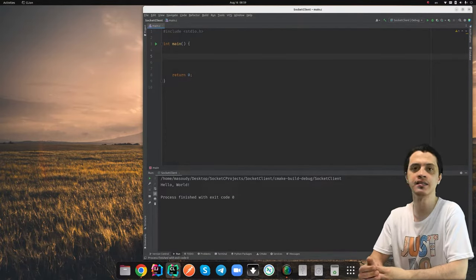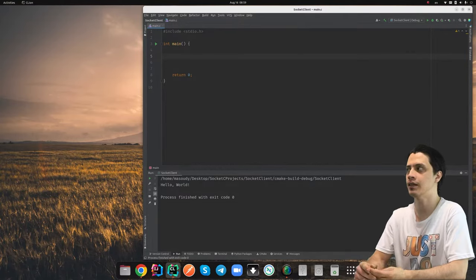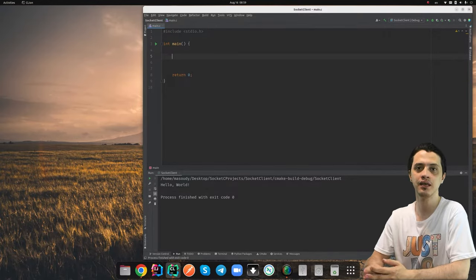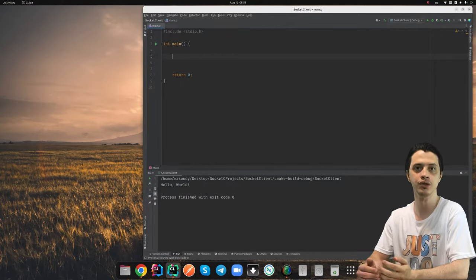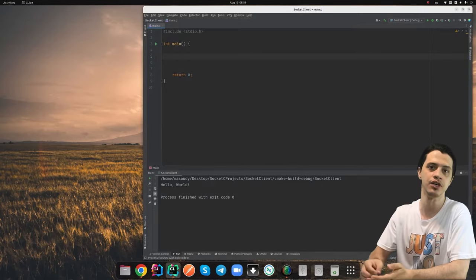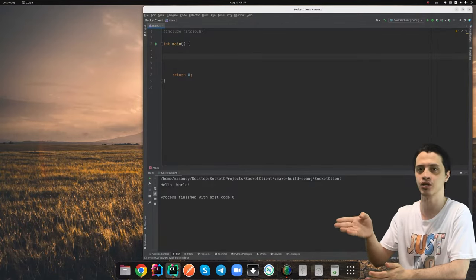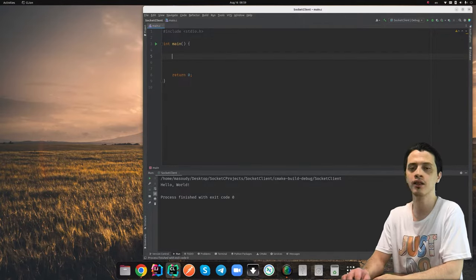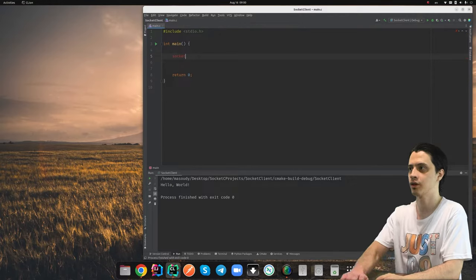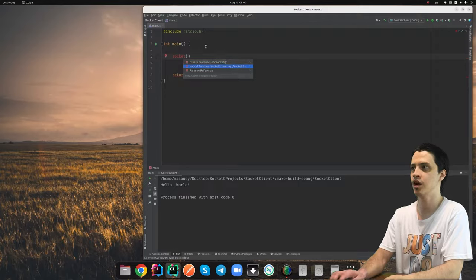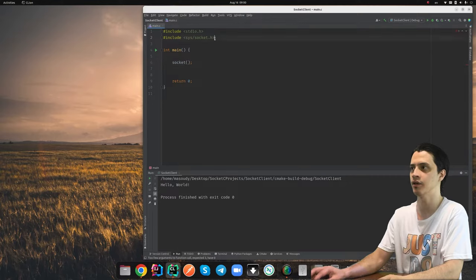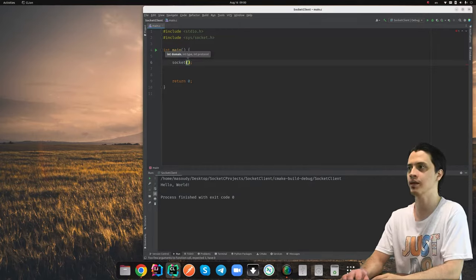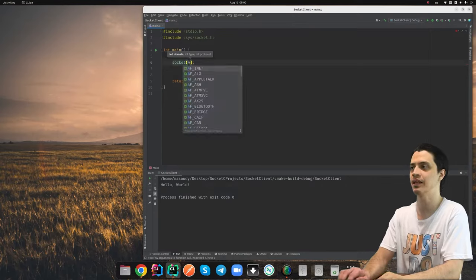We are writing the client side of this application. There must be some server sitting idle and listening for the incoming connection. Because we don't have the server side yet, we will first try to connect to some other server, then write the server side, and then connect this client application to our own server. For writing a client socket, first we need to call the socket function, which is inside the socket.h file.